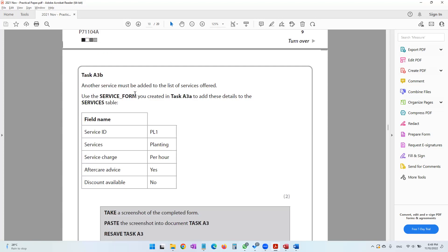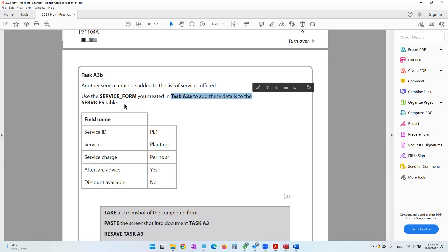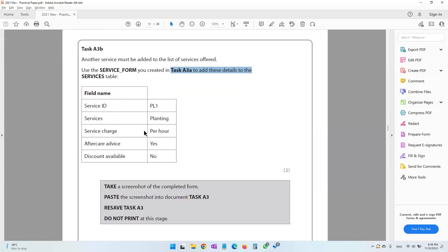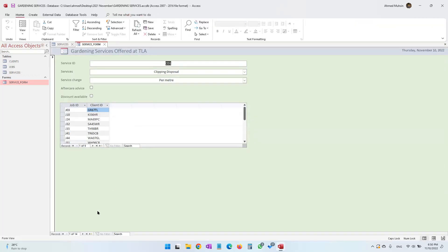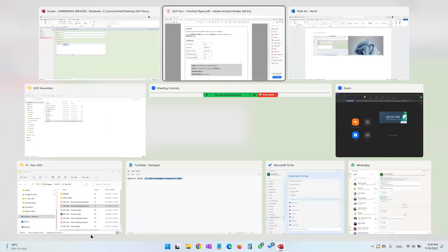Moving on to task A3b: another service must be added to the list of services offered. Use the service form created in task A3a to add these details to the services table. Open the form and switch to Form View — this is where you enter data. The existing records are shown, but click the button with the yellow star arrow to get a blank record for new data entry.